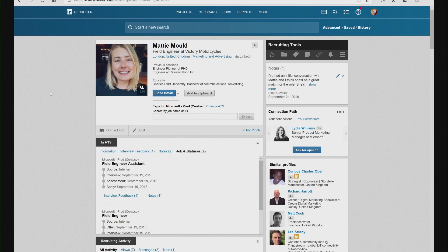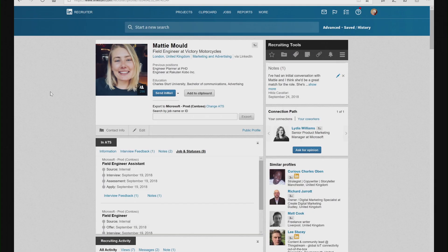If I'm a recruiter using LinkedIn Recruiter, as I find candidates like the profile we see on screen, I have full understanding of that candidate's history with our organization. Firstly, I can see any jobs that they've applied for, the stages they achieved, and understand where in the process they may or may not have received a job offer.